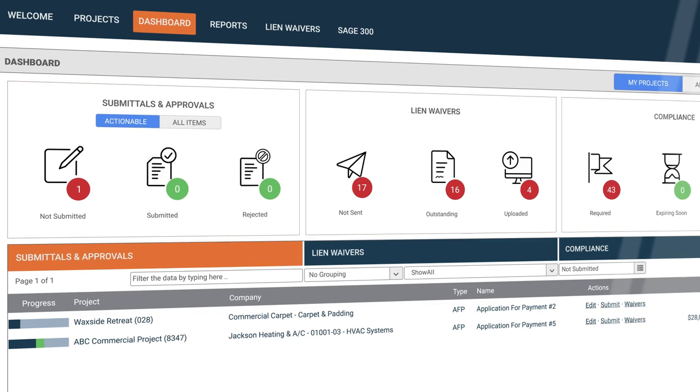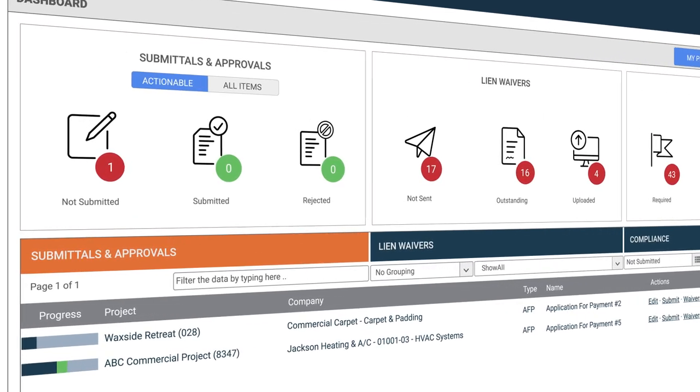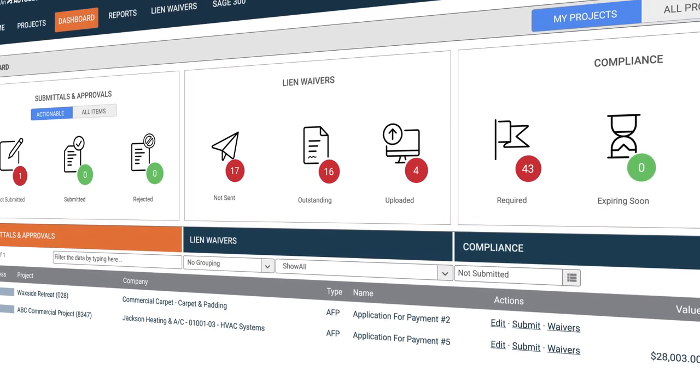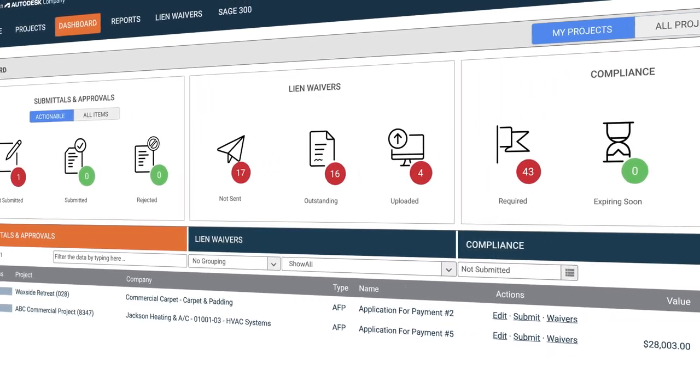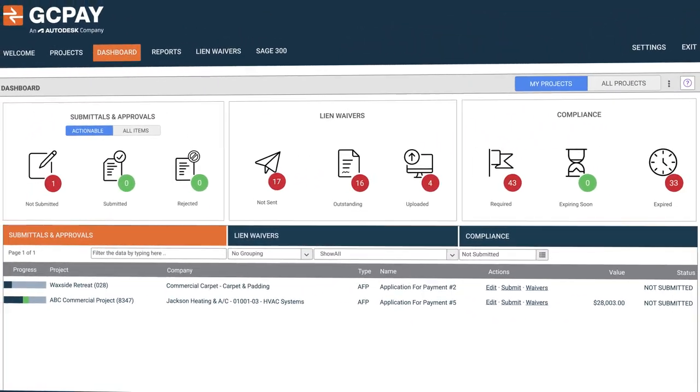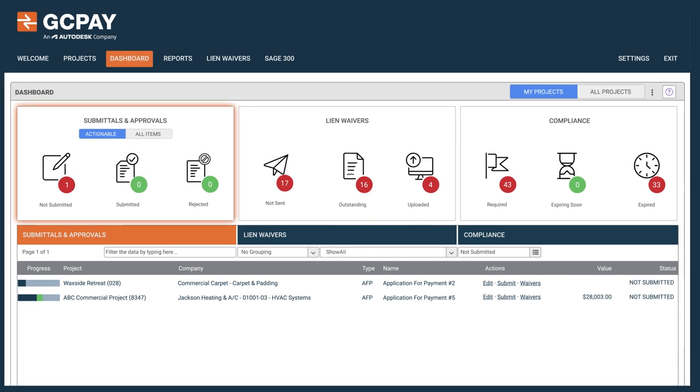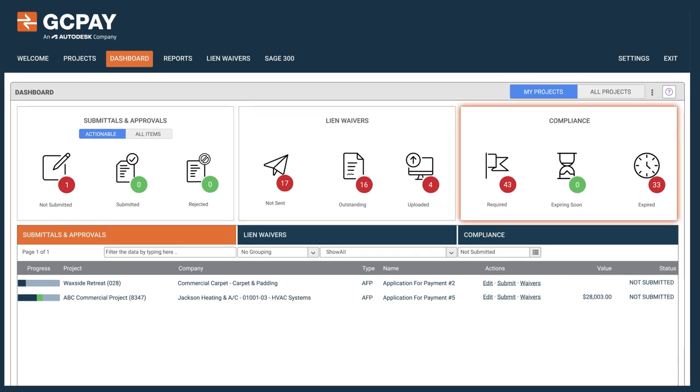Save time and money by simplifying and expediting the payment application process. Viewing and managing where your business stands with submittals and approvals, lien waivers and compliance is easier than ever thanks to GCPay.